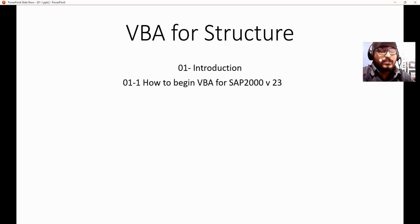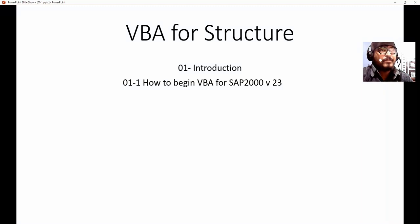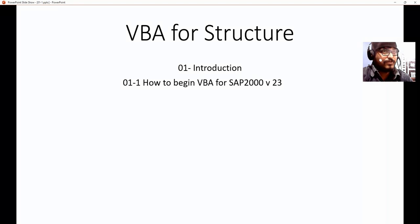Welcome everyone to today's class on VBA for Structures, Introduction 01. Here we will discuss how to begin VBA for SAP2000. VBA stands for Visual Basic Application, and in our case we will be using Microsoft Excel VBA for SAP2000 version 23, which is our latest version of the SAP2000 software.